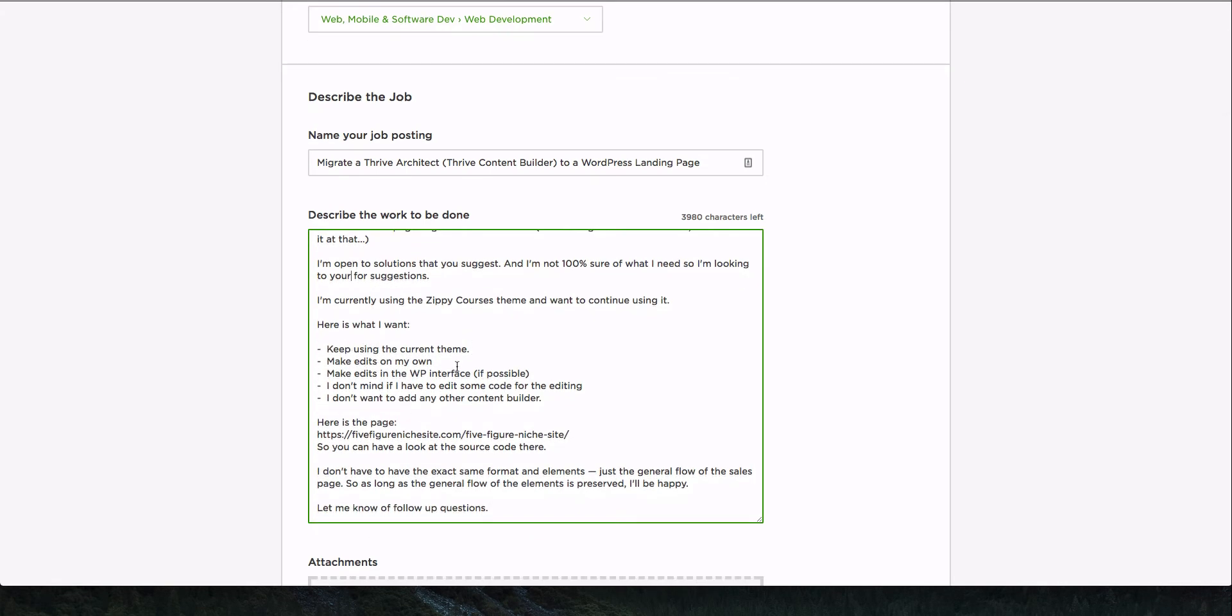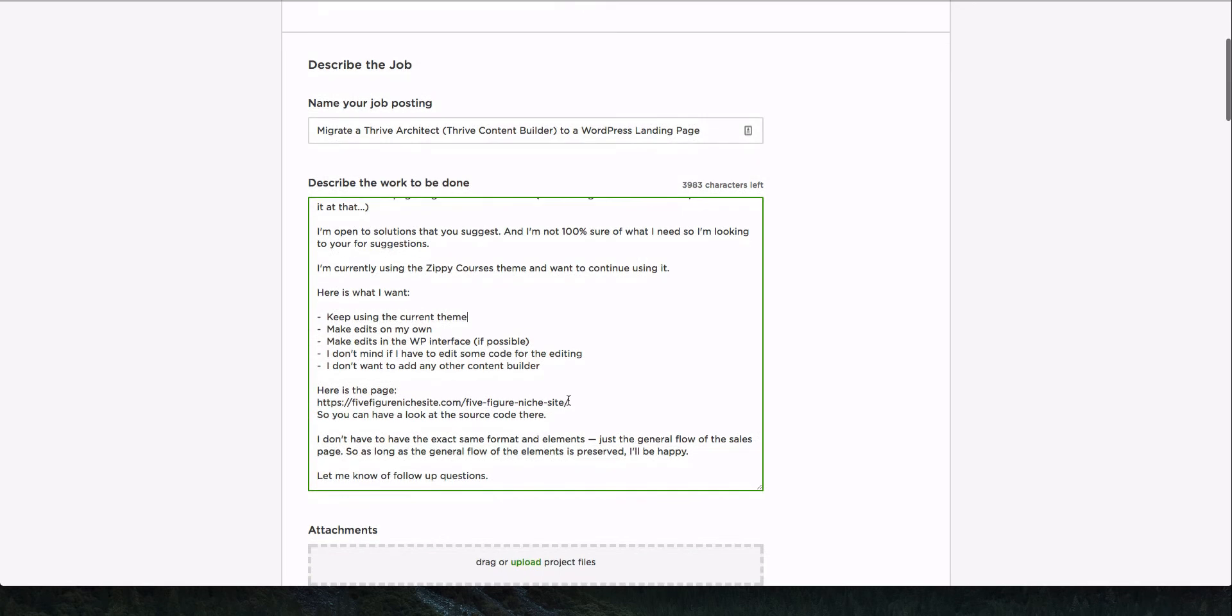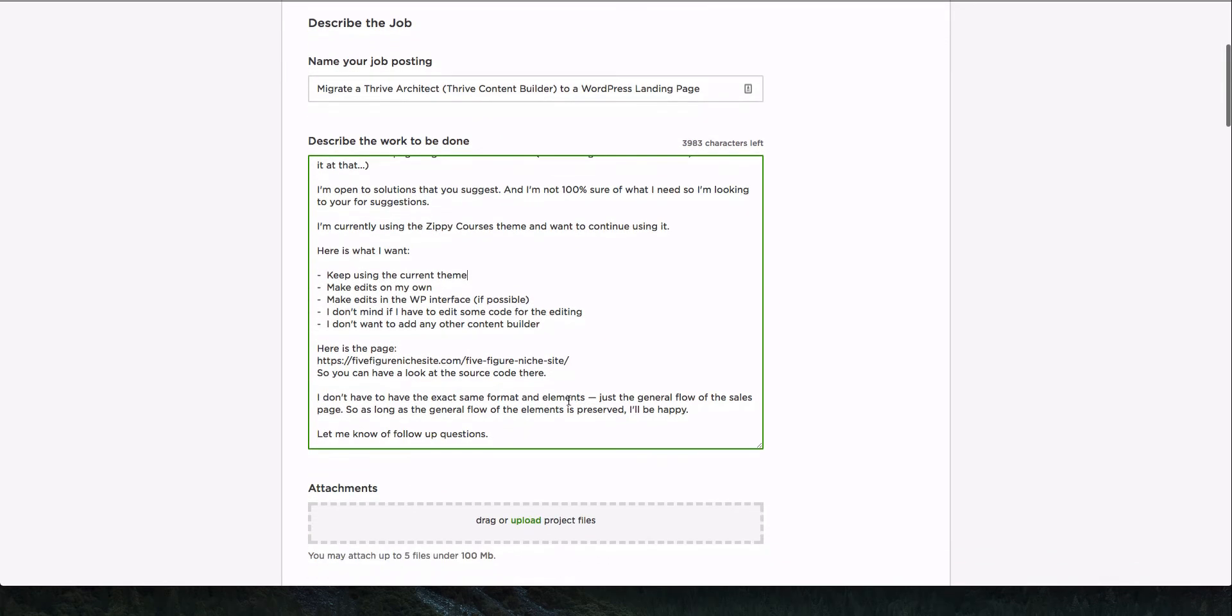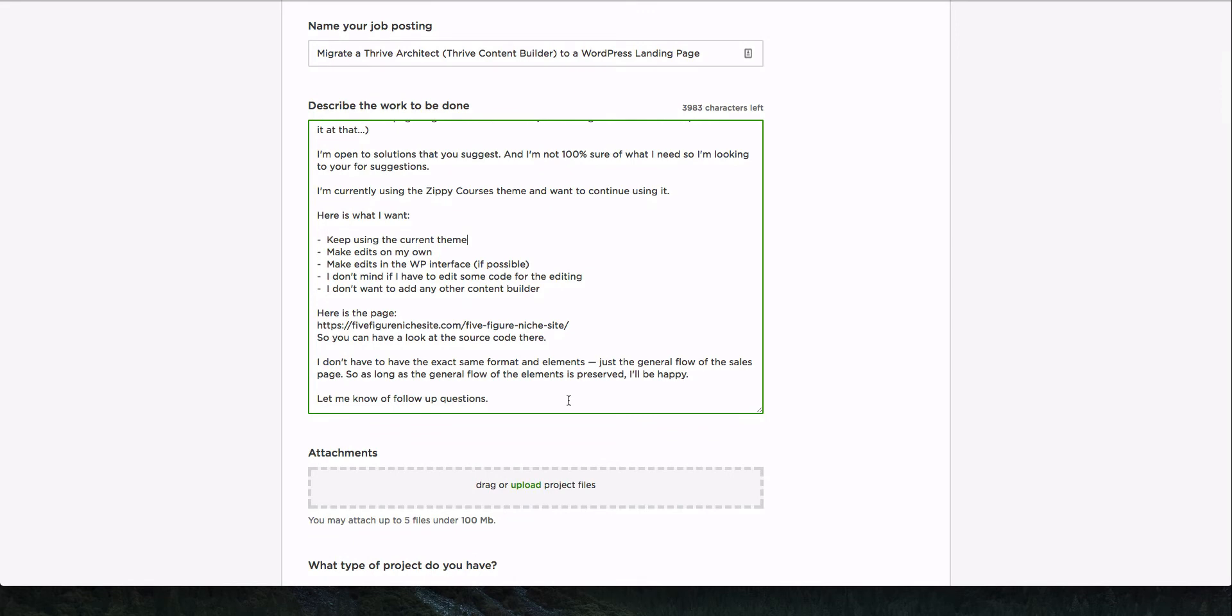So I want to keep using the theme that I'm already using. I want to be able to make edits on my own. I want to be able to make edits in the WordPress interface, if possible. I don't mind having to edit code and I don't want to add any other content builder, right? Like that's kind of important. I think all the content builders like suck in their own way and I don't want to have to learn something new. And I just want to, I would rather have a simpler page than have something that is a pain to use.